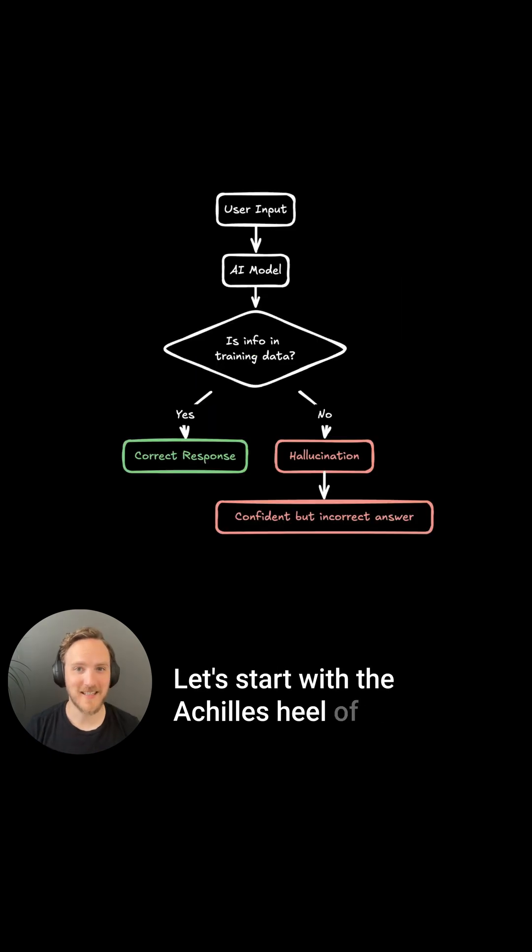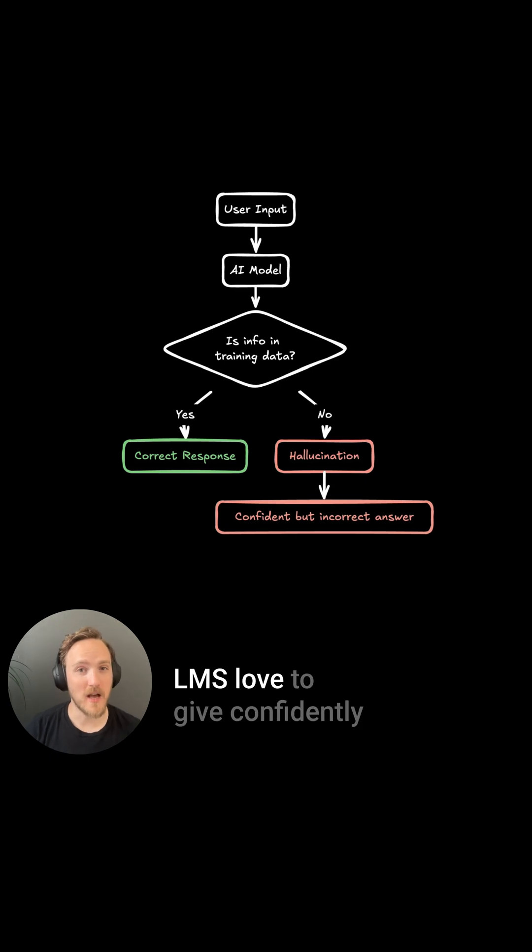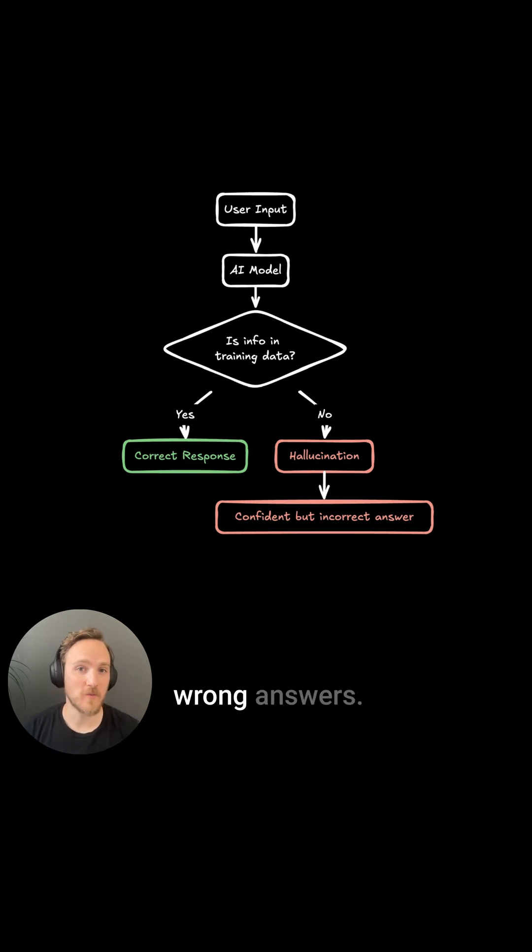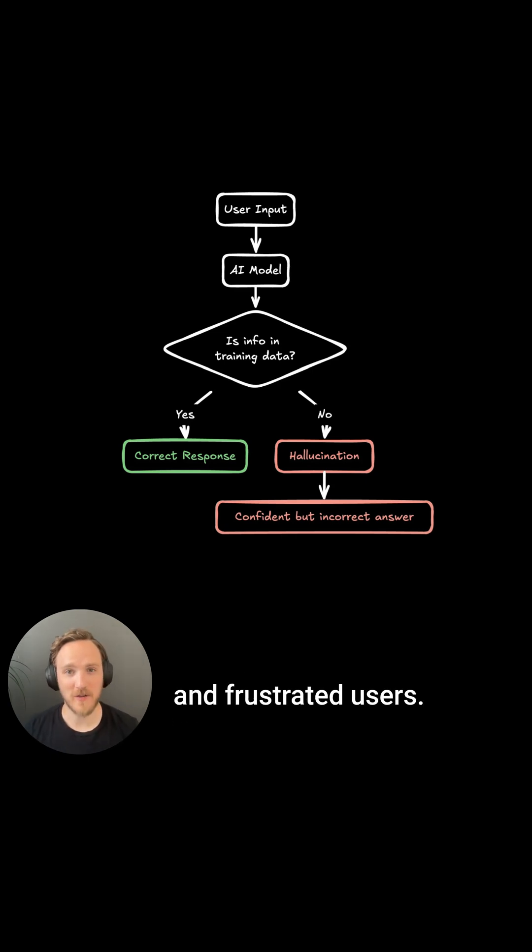Let's start with the Achilles heel of LLMs: hallucination. LLMs love to give confidently wrong answers, which lead to incorrect behaviors and frustrated users.